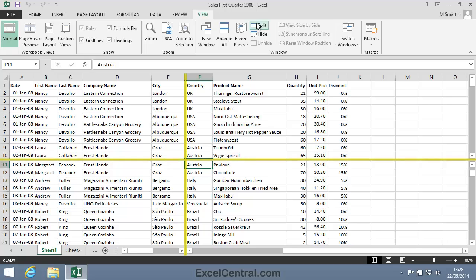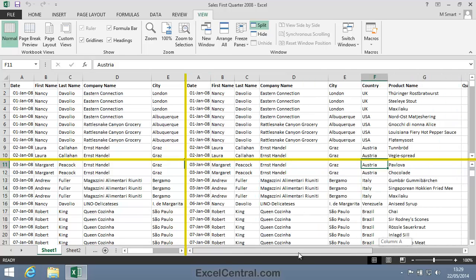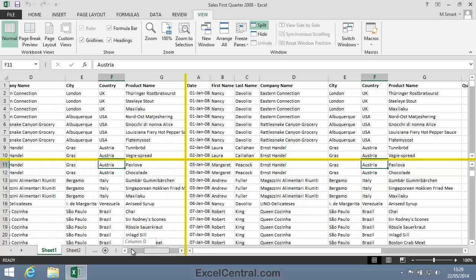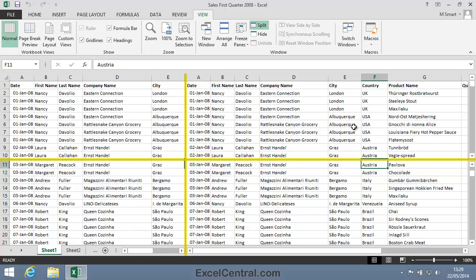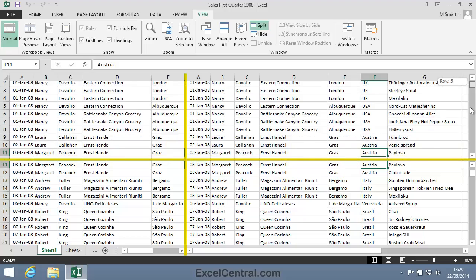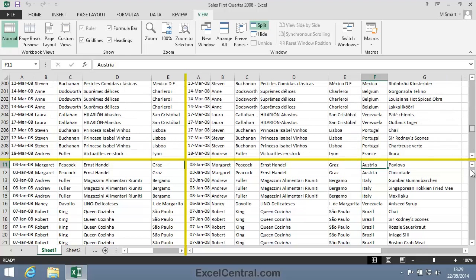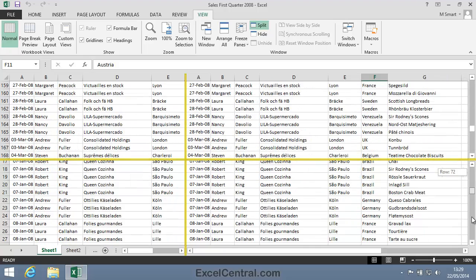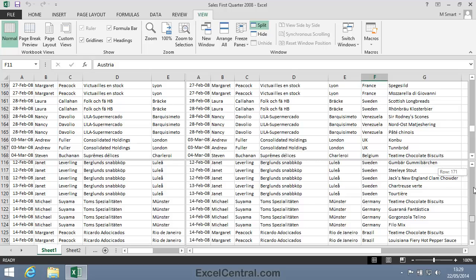This time I have two Split bars. And I can scroll the right hand two windows to the left and to the right, and the left hand two windows to the left and the right. I can also scroll the top two windows up and down, and the bottom two windows up and down.